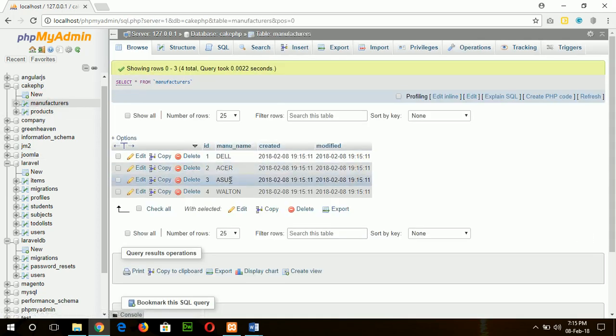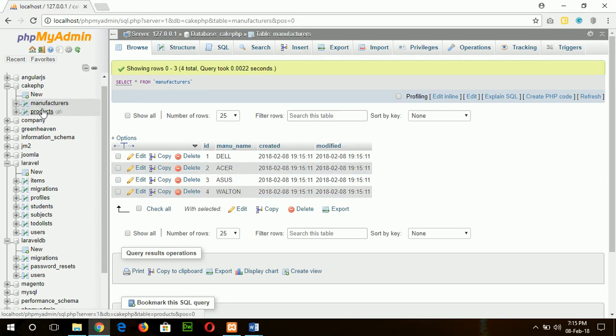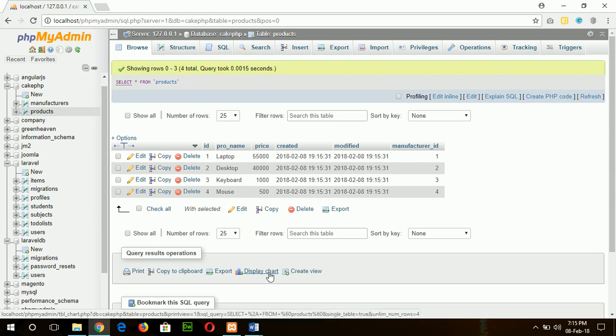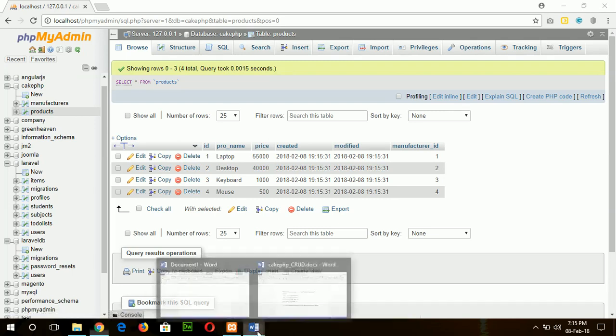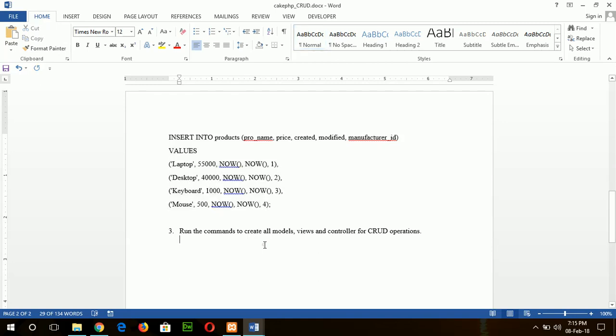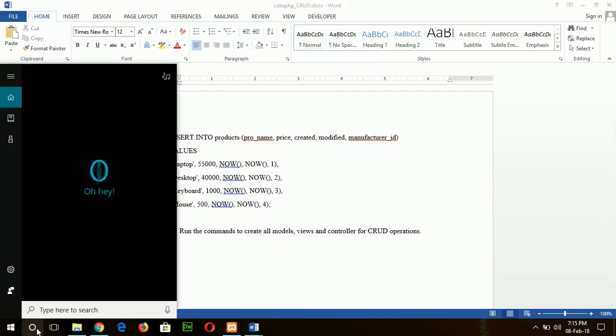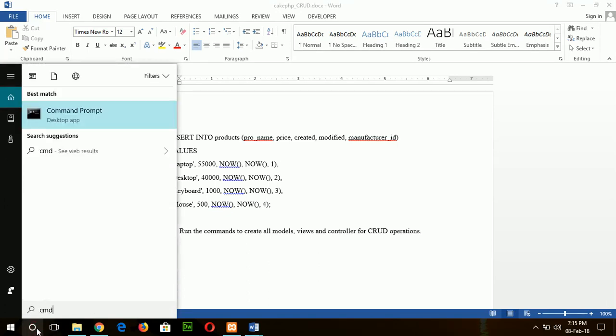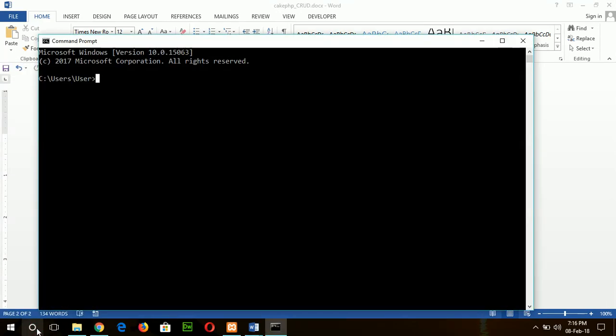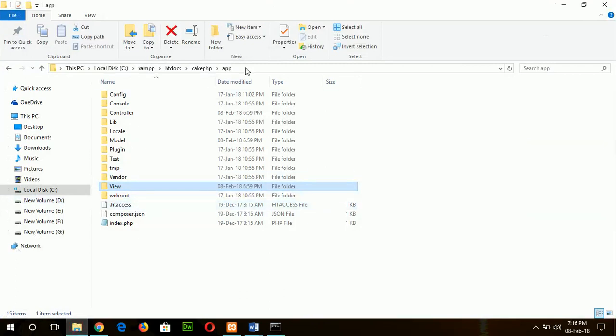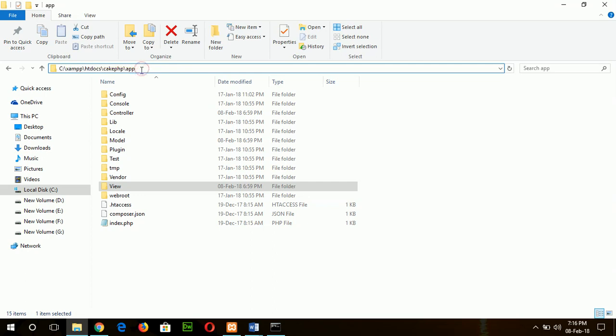You see, data is inserted and our database setup is already done. Now I will type two commands to create the CRUD operation. The third step is to run the commands. To do it, I will open a command prompt and go to my project app folder, which is htdocs/cakephp/app.